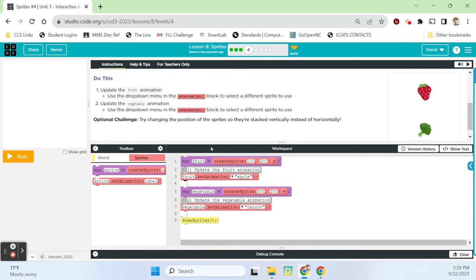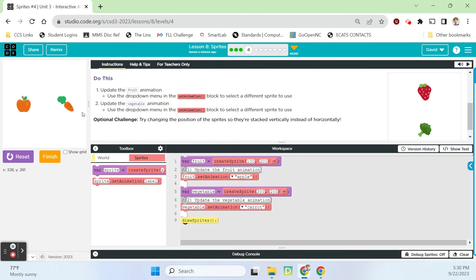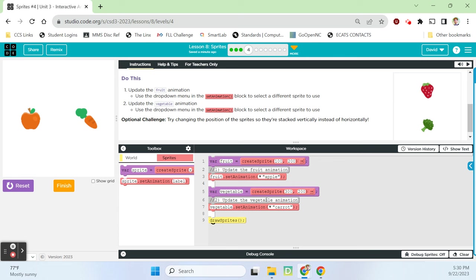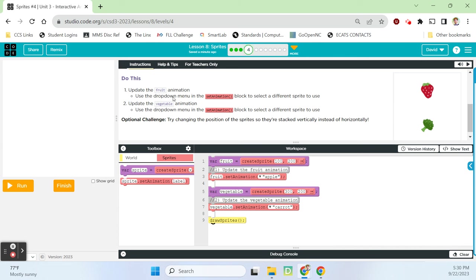On line one, we've got fruit gets create sprite 100x 200y. We have a comment block on line two telling us we need to update the fruit animation. We're setting the animation of fruit to apple using a dropdown box with all these options. On line five, variable vegetable gets create sprite at 300x 200y. Then we're updating that vegetable animation to be a carrot. On line nine, we're drawing those sprites onto the screen. When I run this, I get an apple and I get a carrot, just like the code reads out.